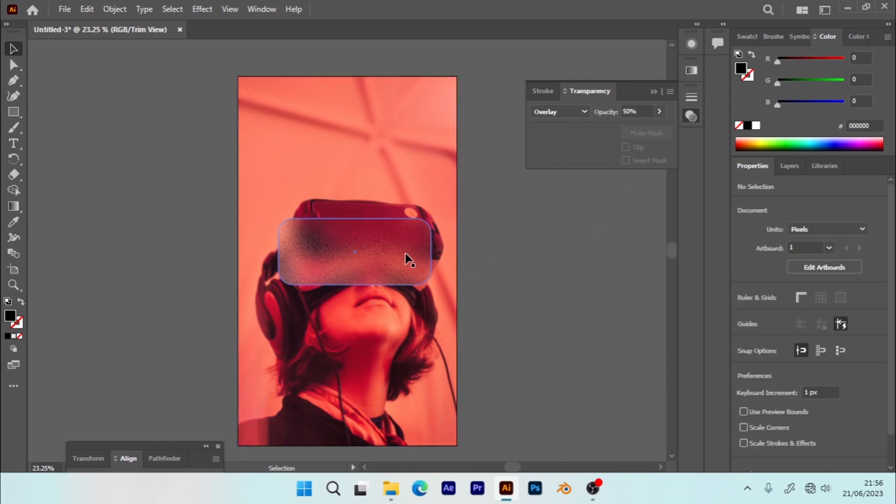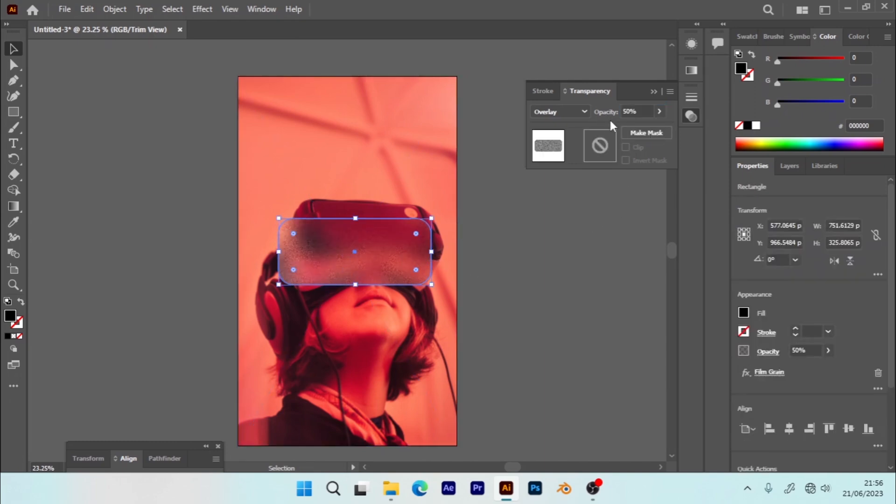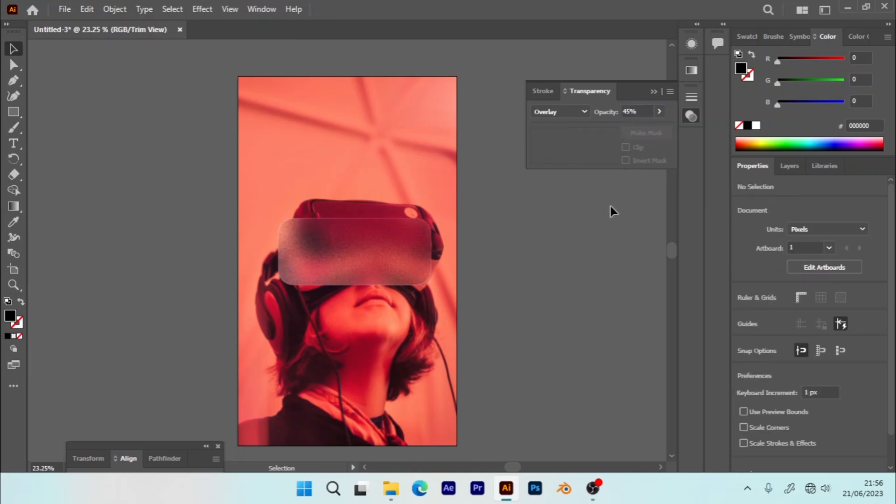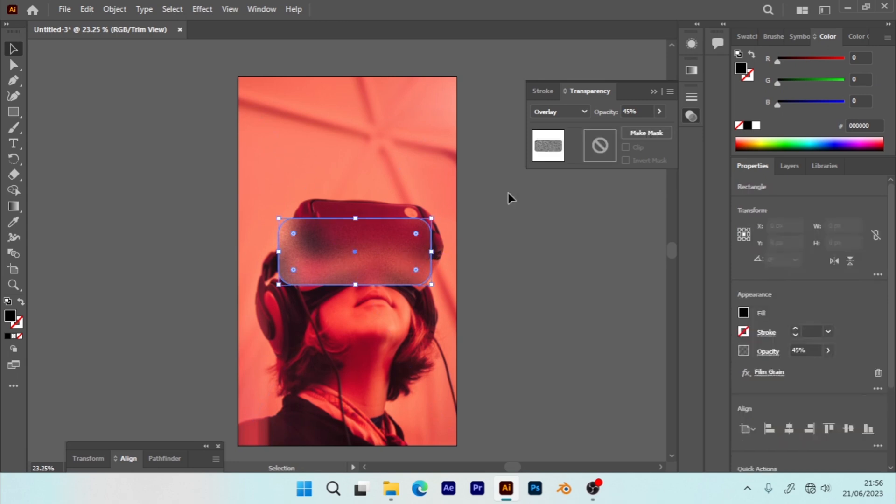If you see 50% is not enough for you, you can still tweak it. Let me take it to 45. You can adjust it until you feel it's okay with you. Let me take it to 30.